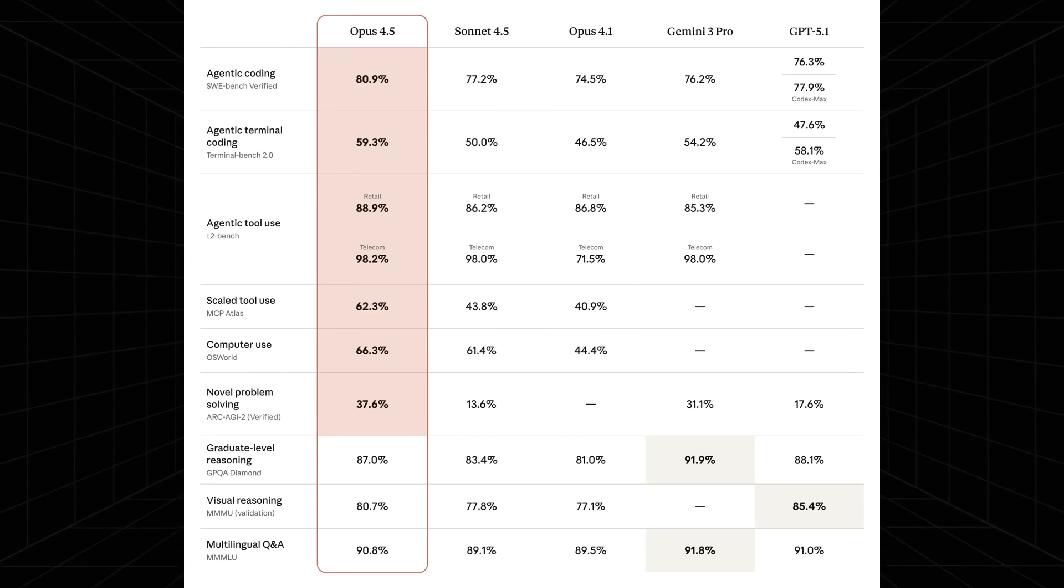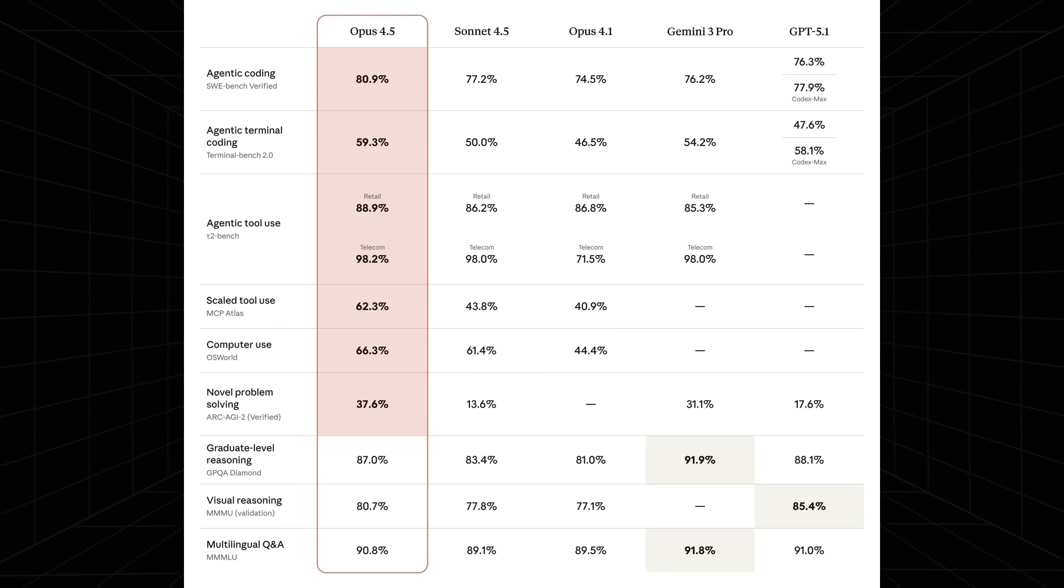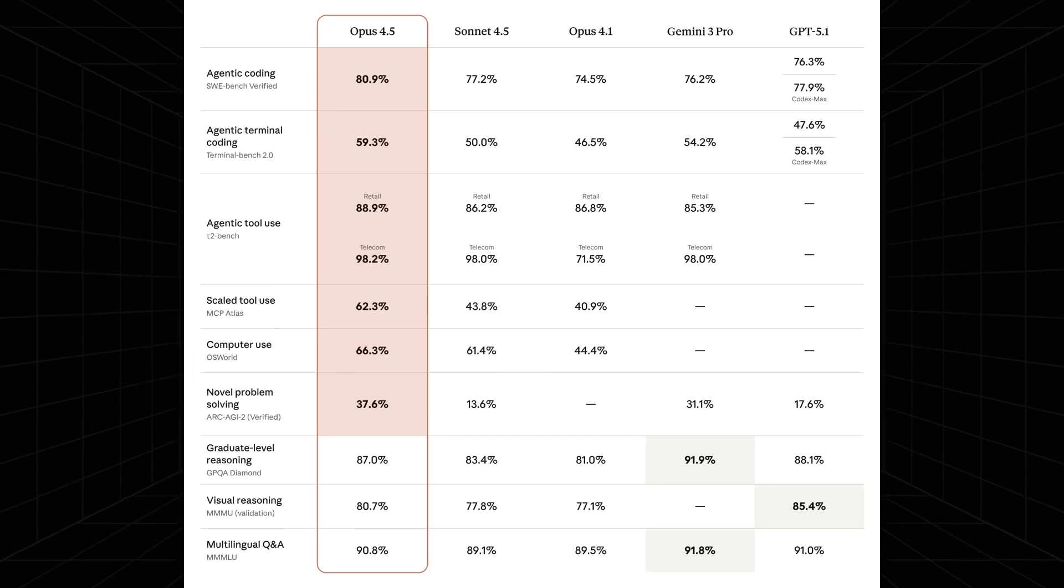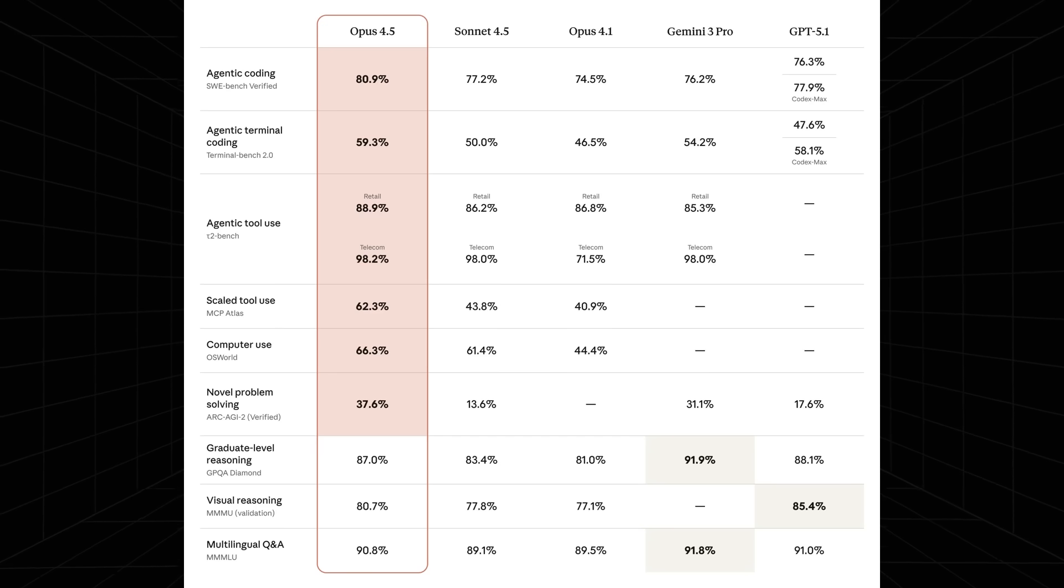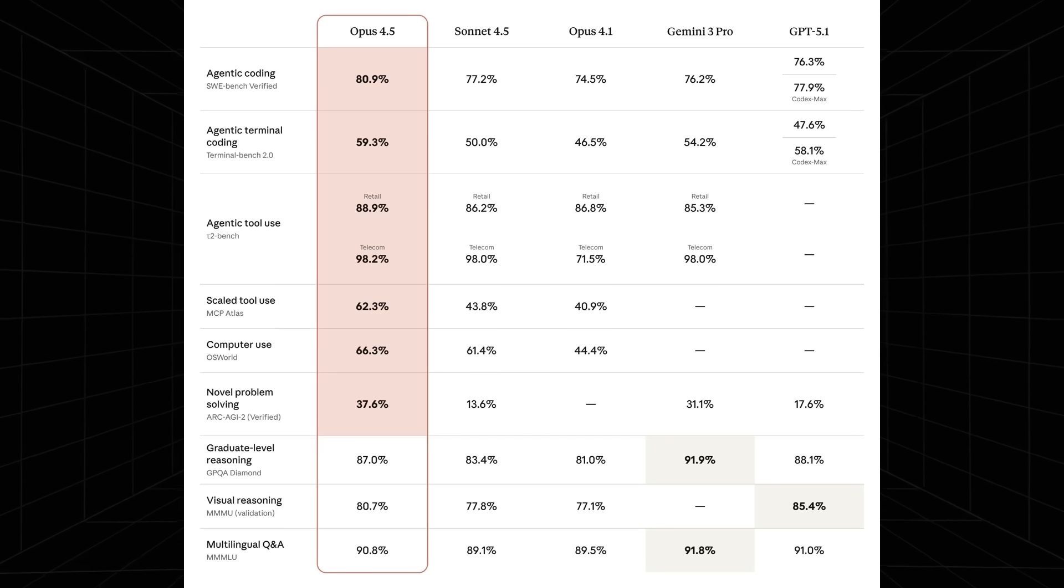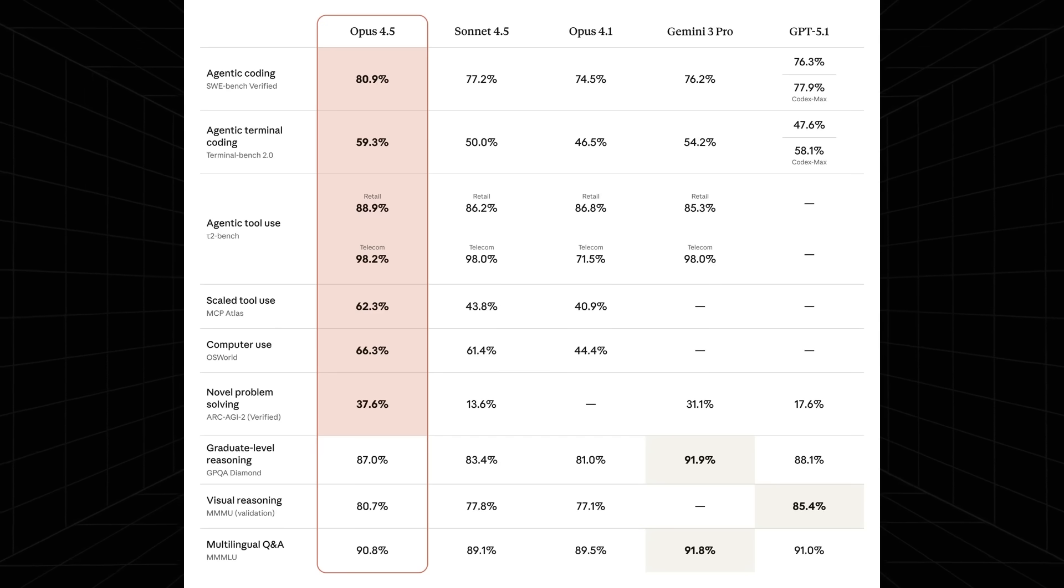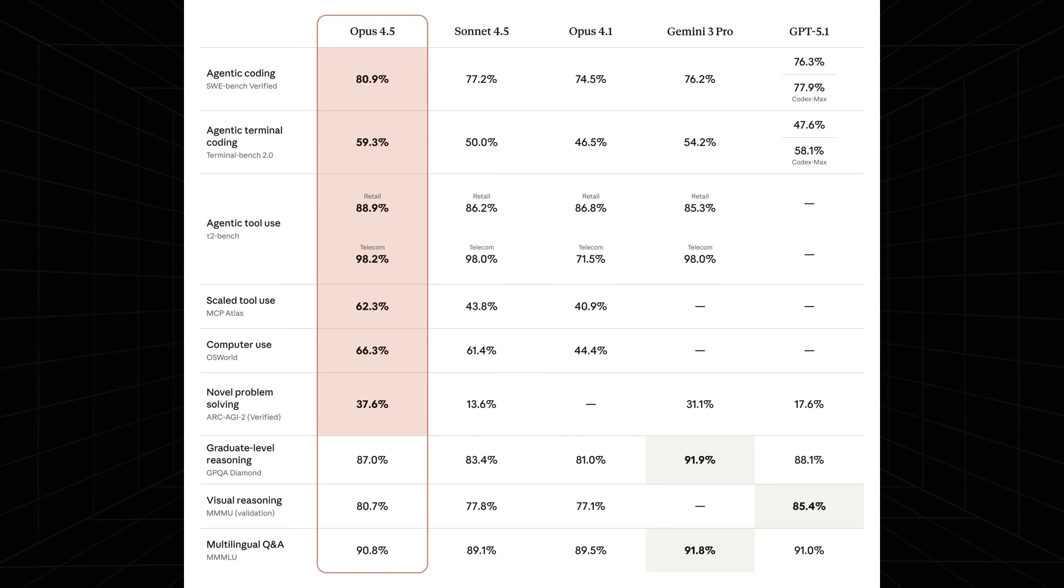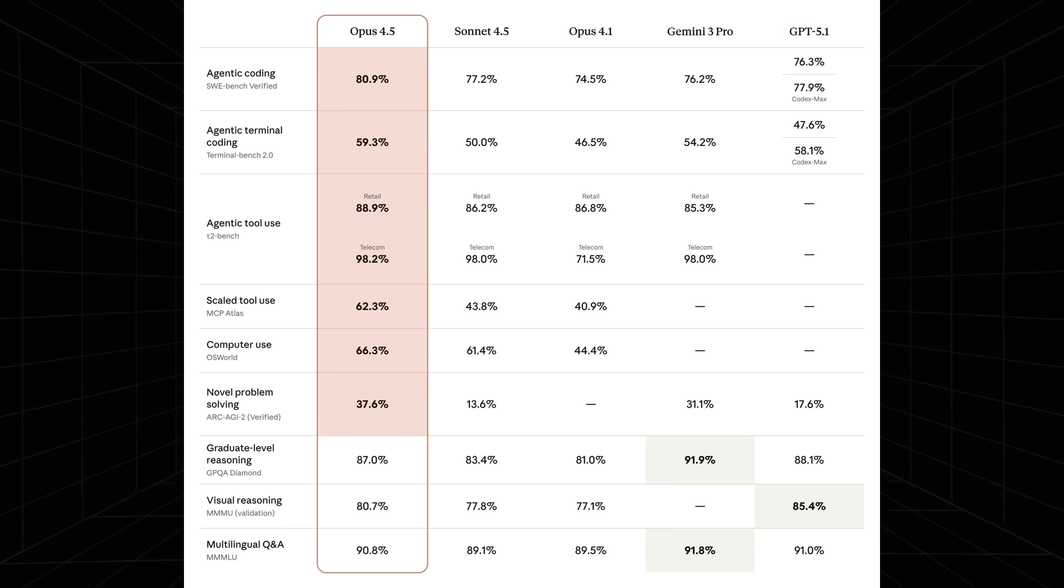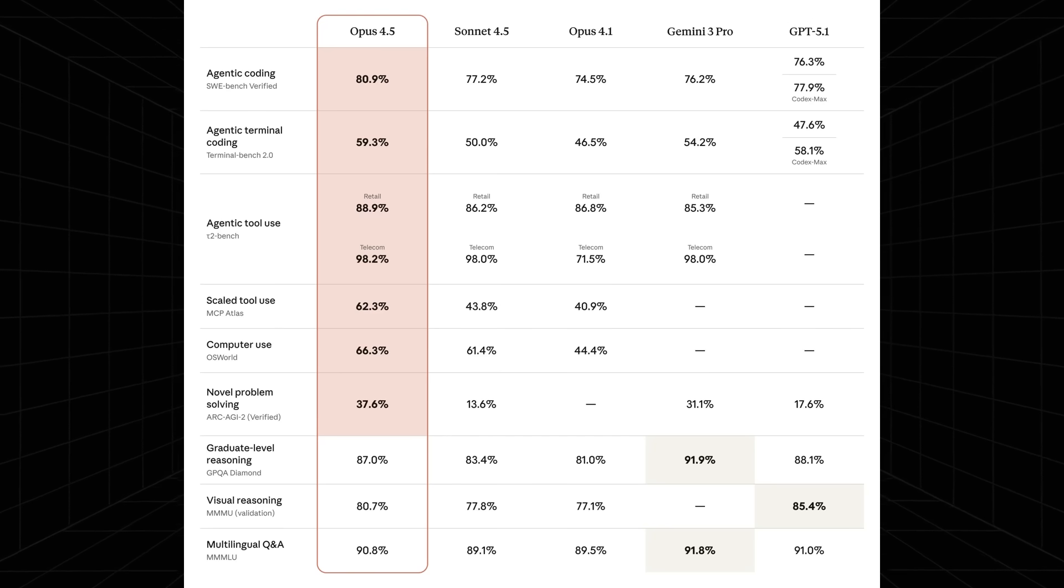I have to preface this by stating that it was only two days ago that we had the release of Gemini 3 Pro. I would have thought the margins Gemini 3 Pro had reached would have been so far above other models that they probably would have had to delay their release date. But somehow, once again, the bar has been raised.